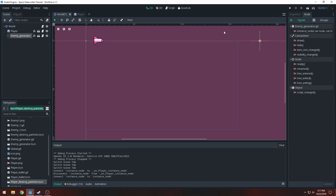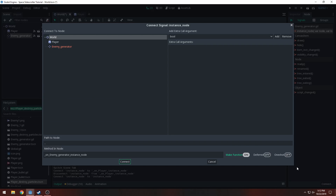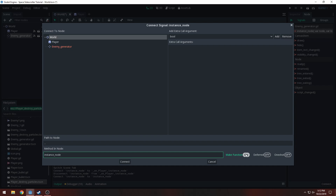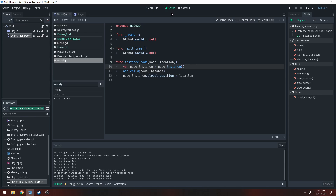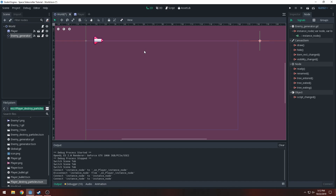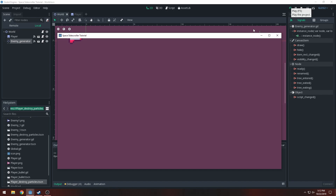With our enemy generator, we'll reconnect instance_node to our world. We don't want 'enemy_generator_instance_node' — just 'on_instance_node'. Don't do 'make a function'; make sure that's off, we don't need an extra function in there. Now we can play it and everything should just work fine.